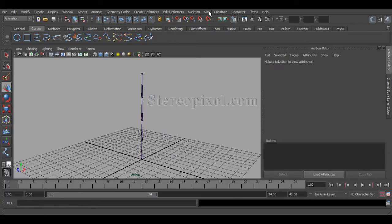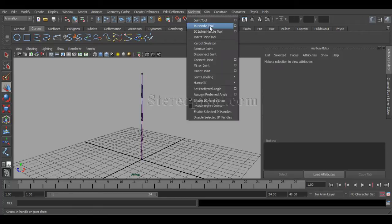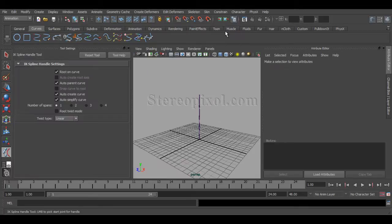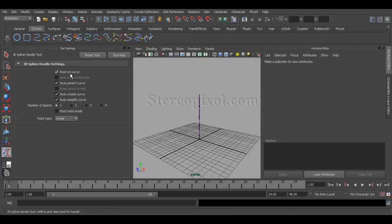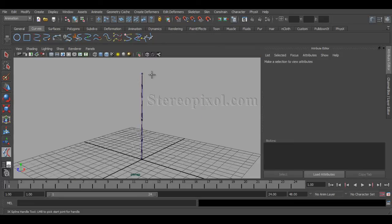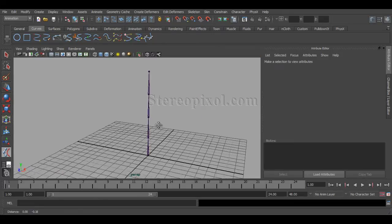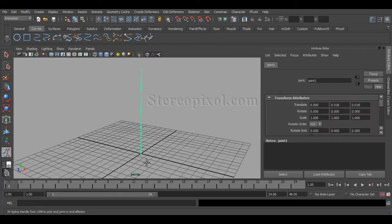Okay, now go to Skeleton menu and here is your options, spline handle. Just reset that tool. And it will create an auto curve and they will also put the curve onto the root and also parenting that curve. So I'm just leaving this in the reset mode. Just hit, select the base